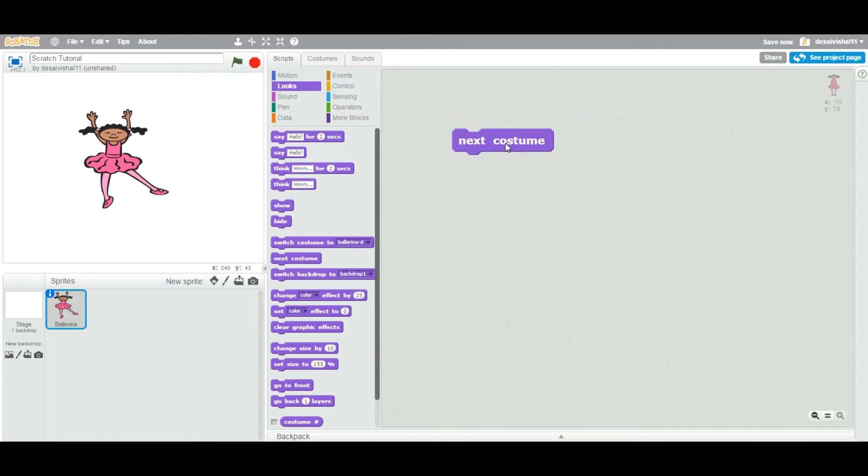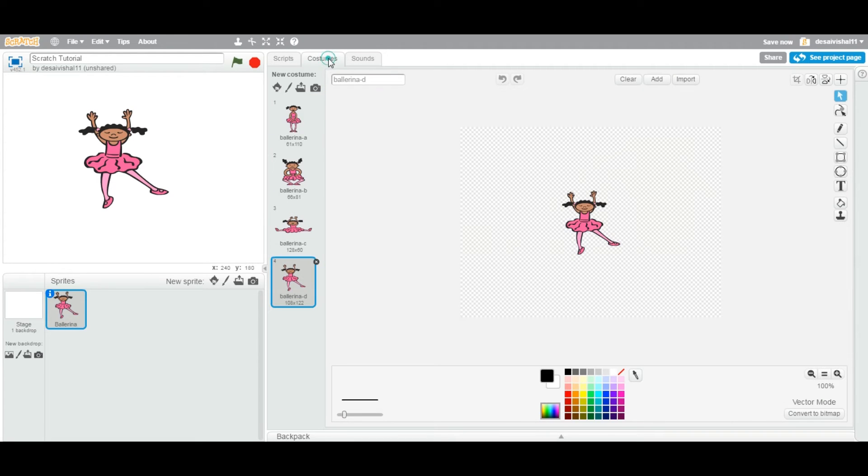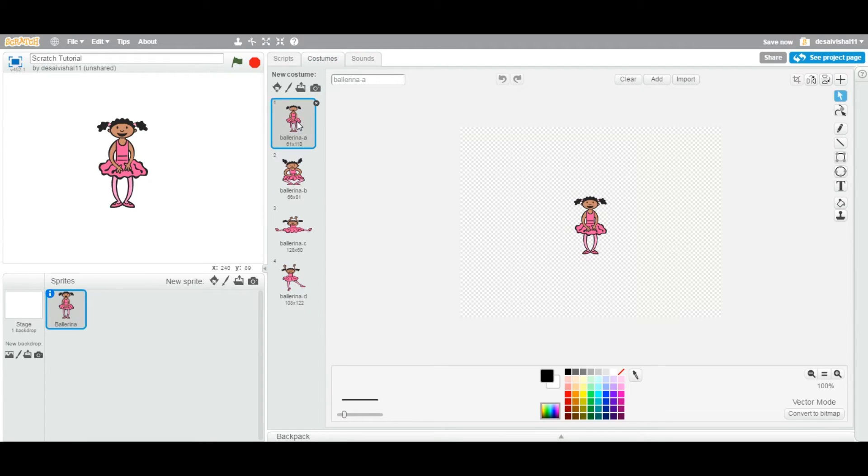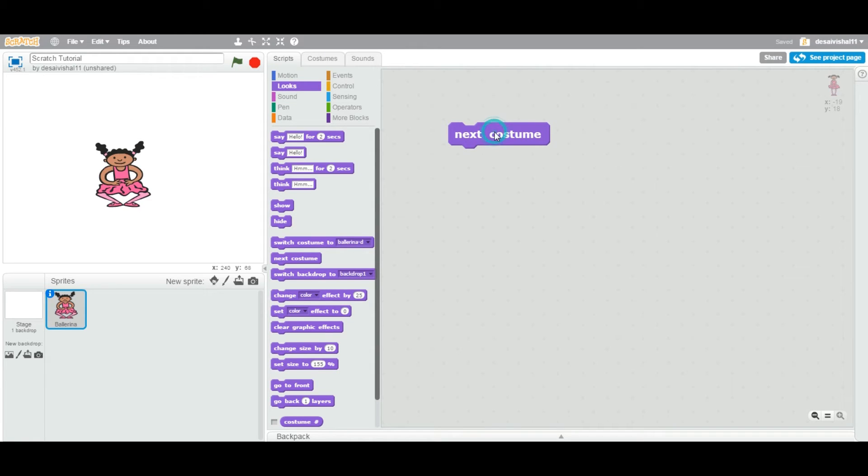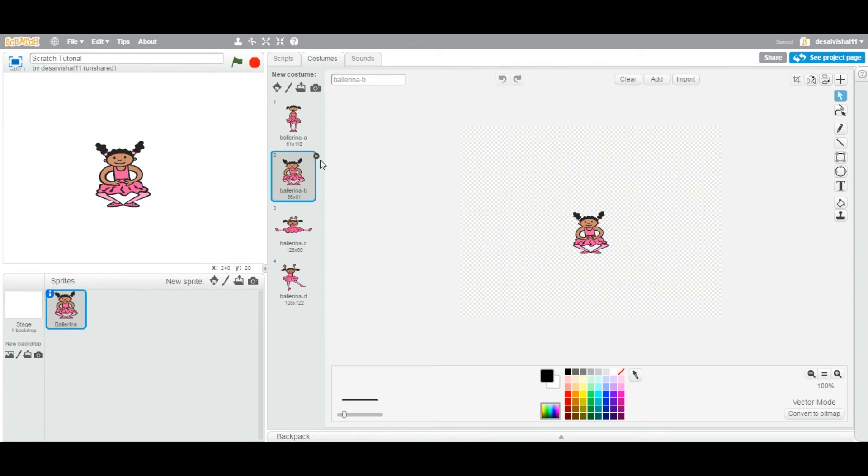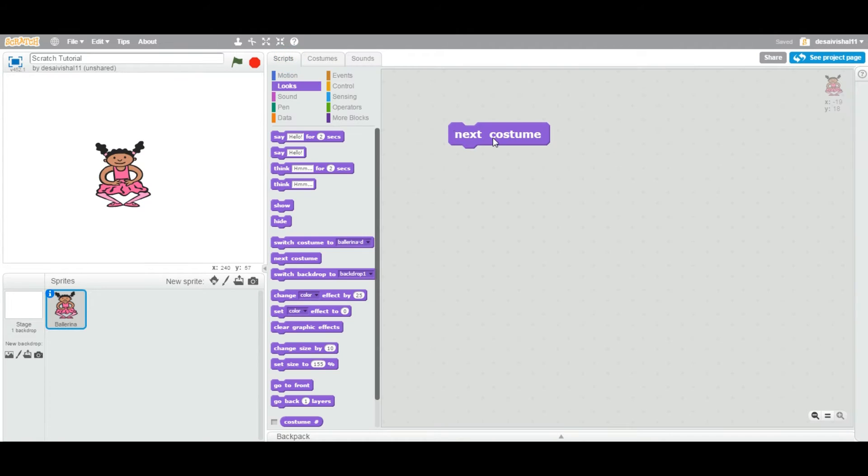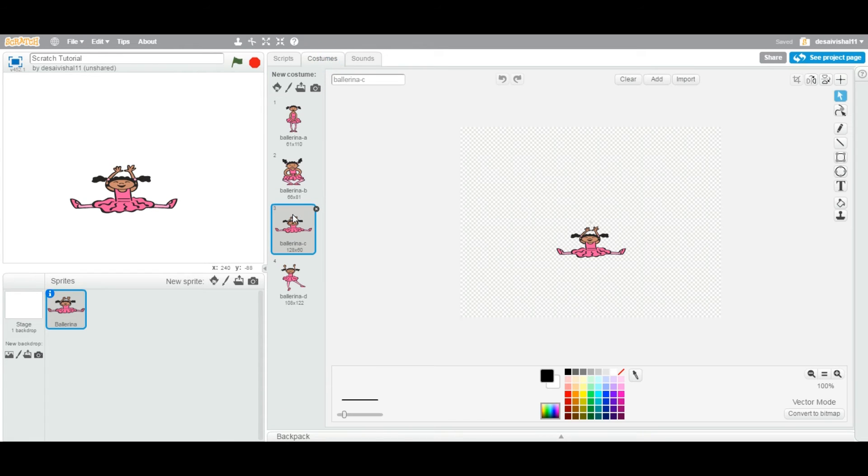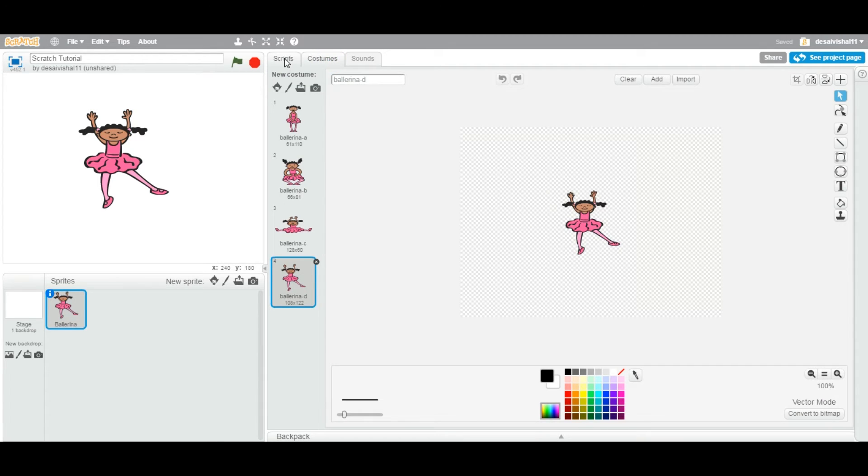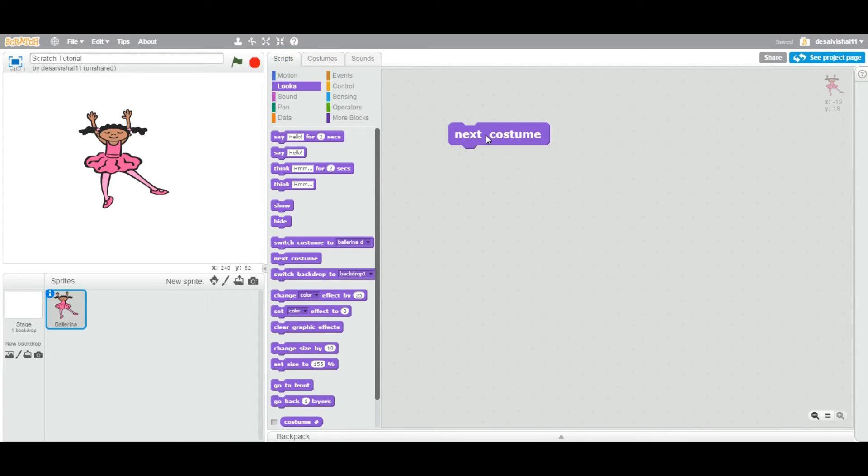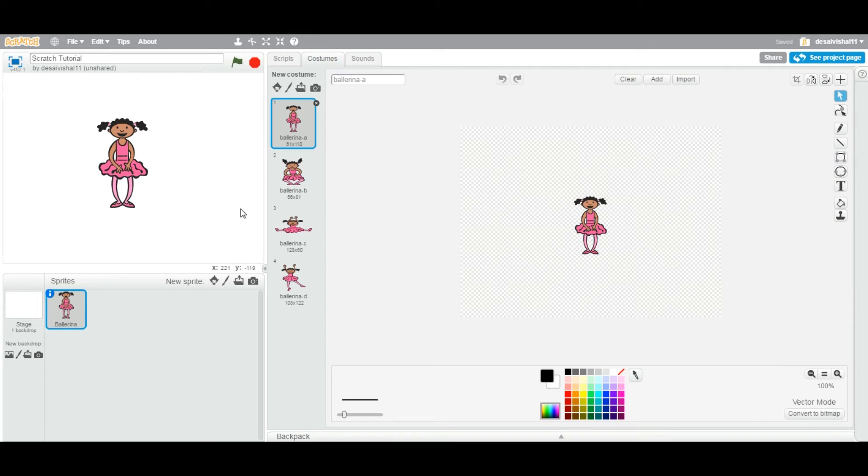Now this next costume block means that right now let's say number one is selected. If you double-click the next costume block, it's going to move to the next one which is number two. If I double-click again, number three is selected. If I double-click again, number four is selected. And now watch, if I double-click again it's turning back to number one.